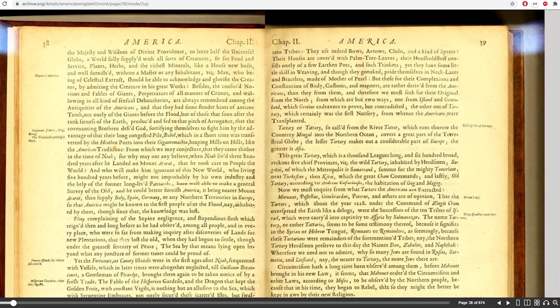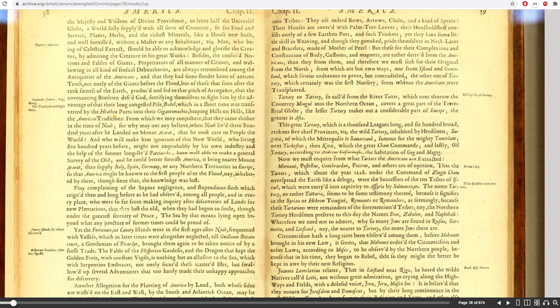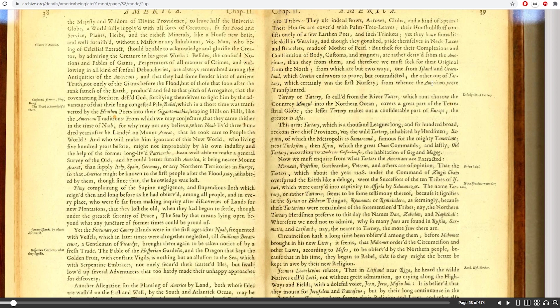Here is one where we have Tartary, which certainly is the first nursery from where the Americans were transplanted. In other words, Tartary is where Americans originated from. They came from Tartary into America. So that's why it's the first nursery from where Americans were transplanted.